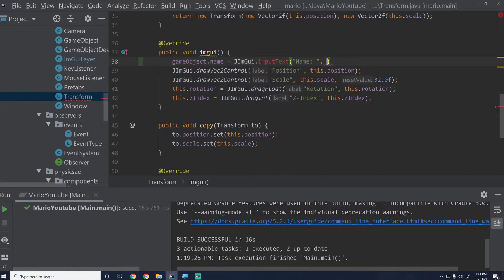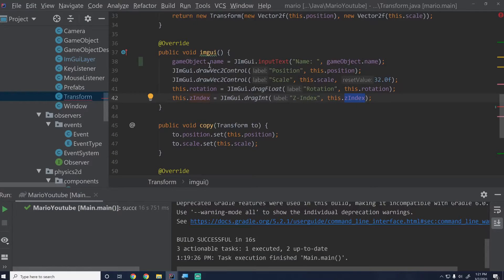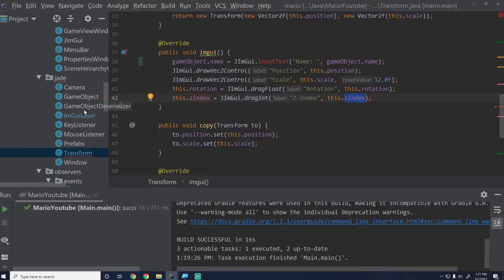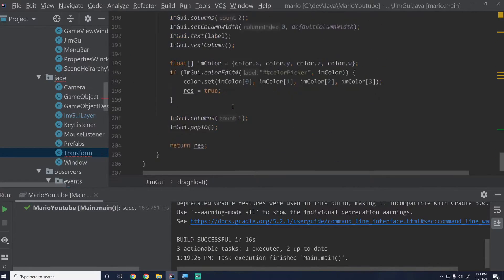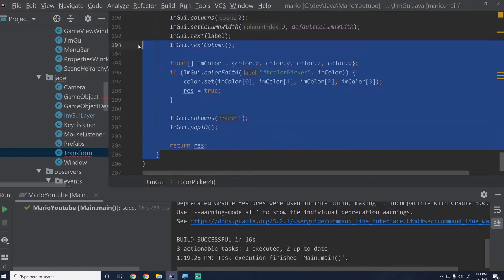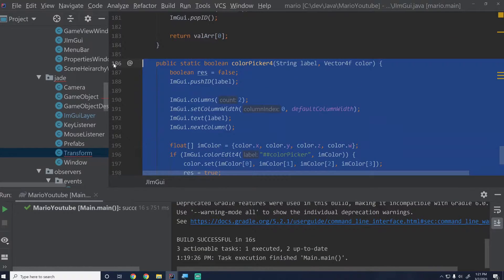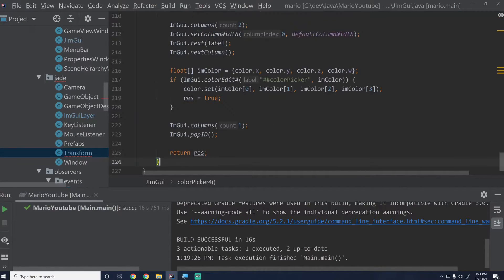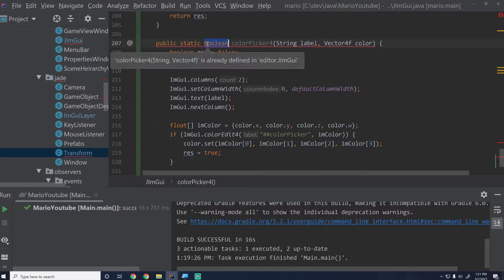We have to do it this way because we are assigning it and we can't just pass by reference like we did before — it just doesn't work with strings as well as I'd like. Let's go into JimGui and create that input control. I'll scroll down to the bottom, copy an existing method as a base, and we're going to change this to return a String, then change this to say inputText.